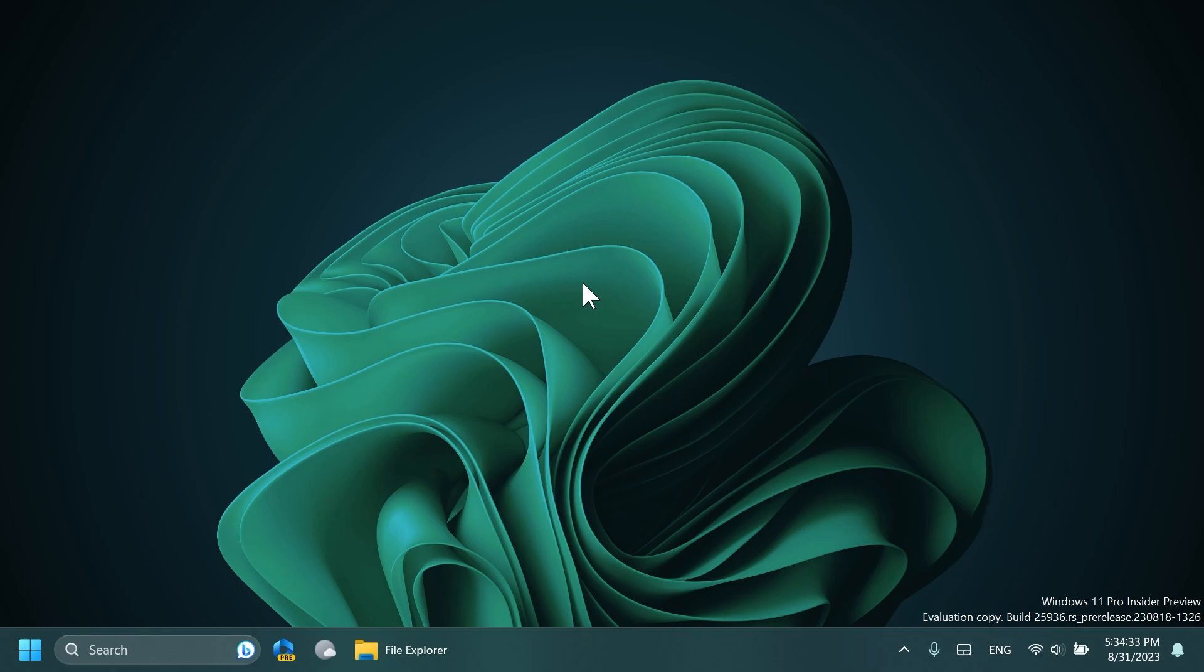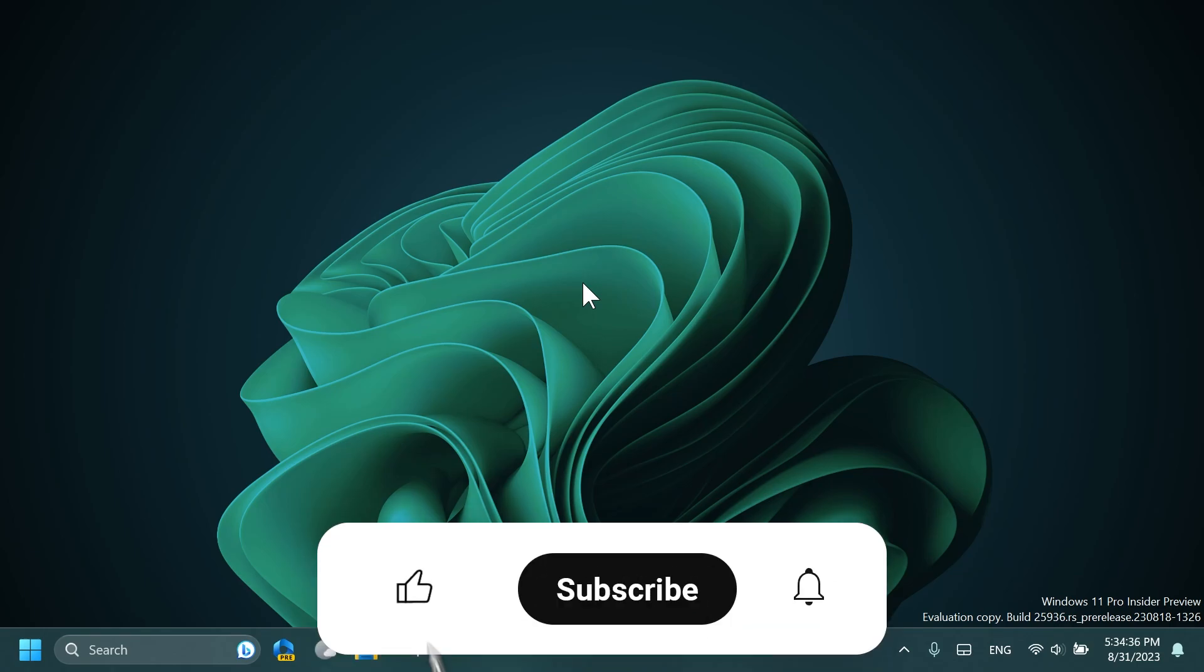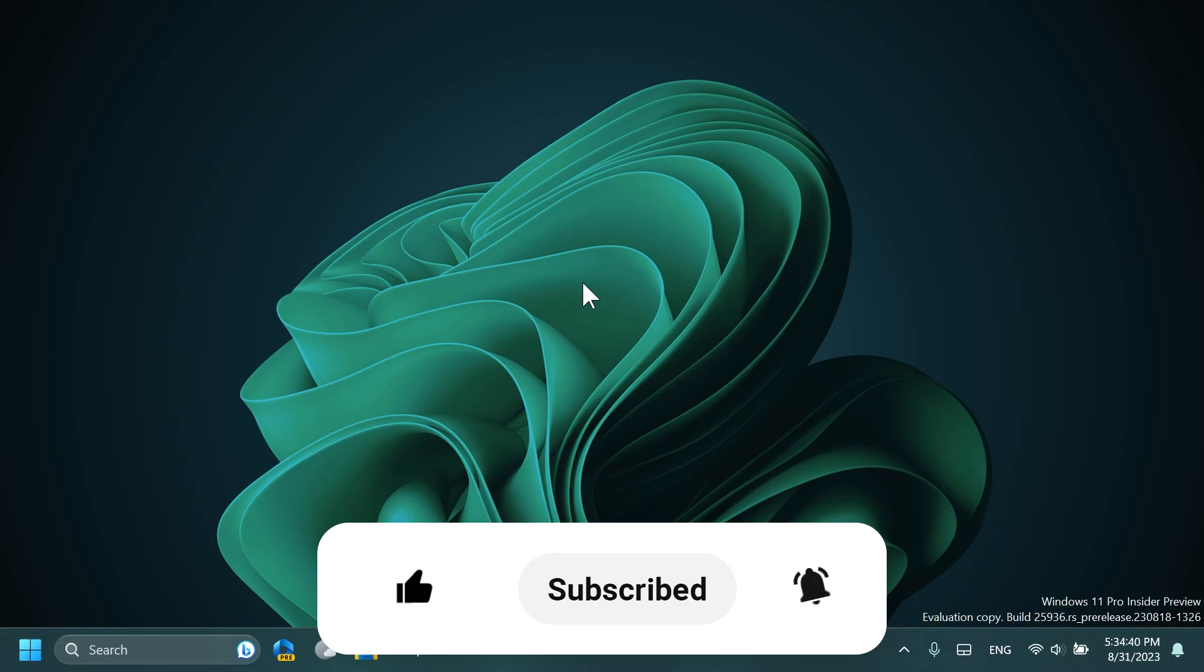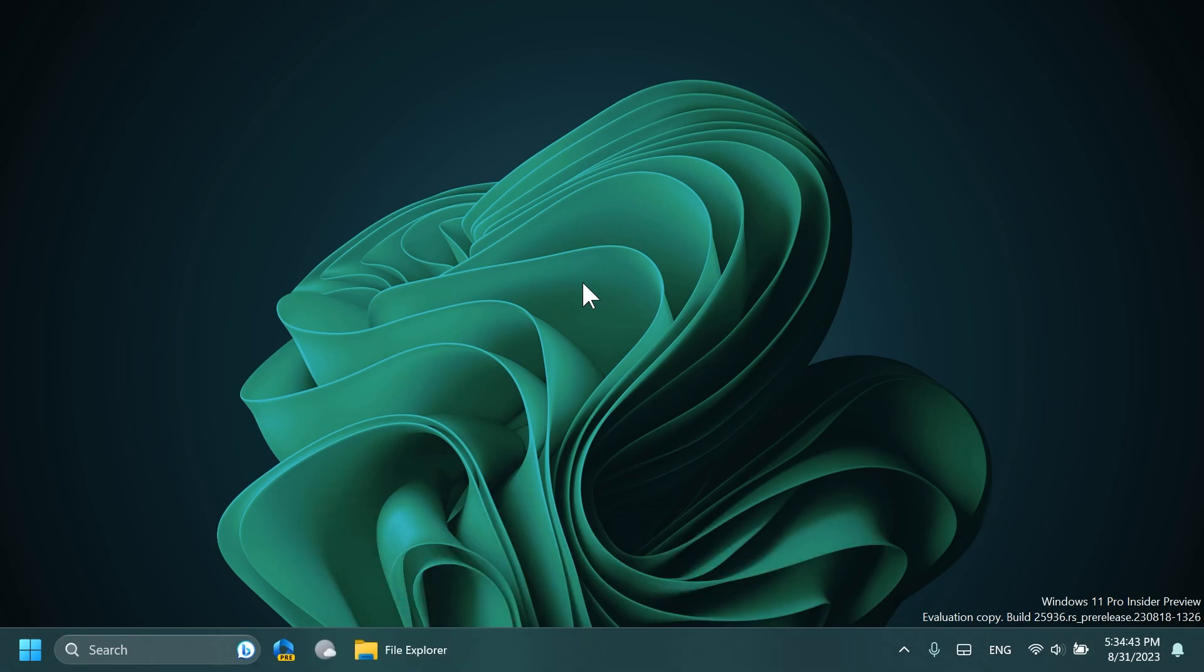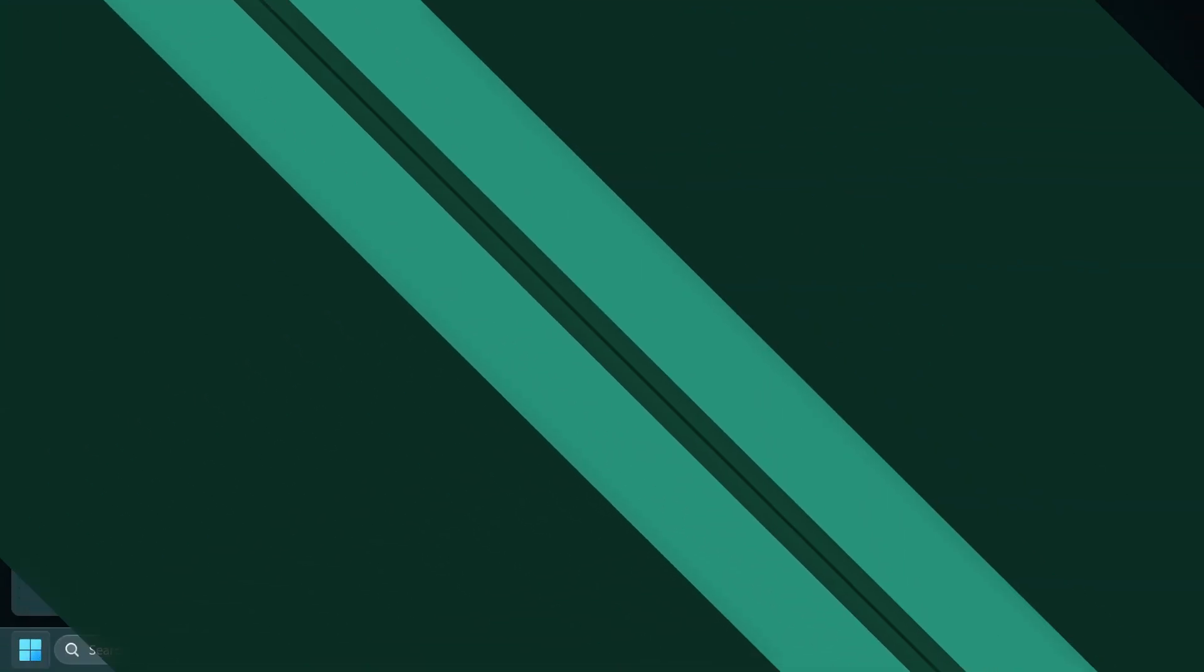If you enjoy videos like these in which we talk about Windows 11 23H2, please don't forget to leave a like below and subscribe to TechBase channel with the notification bell activated so you won't miss any future uploads like this one. So let's begin with the video.